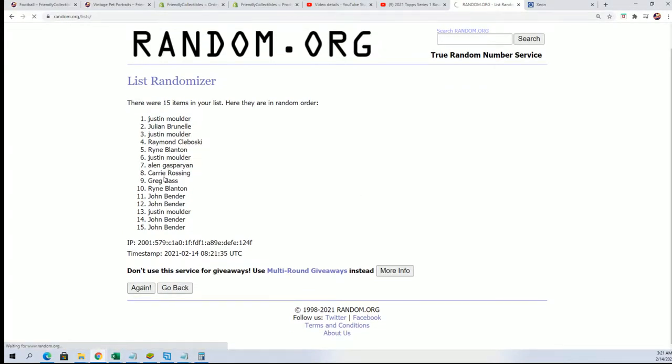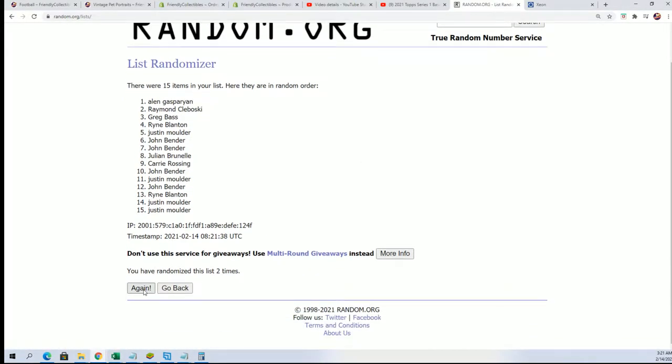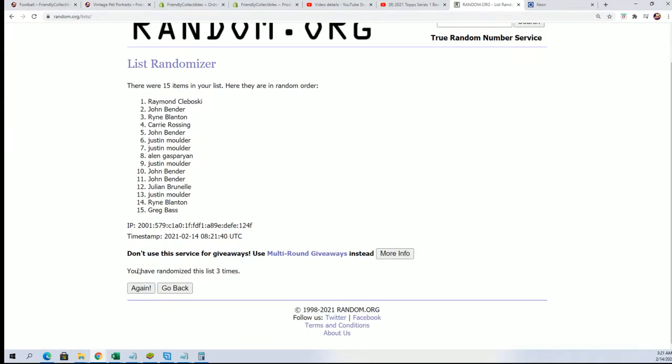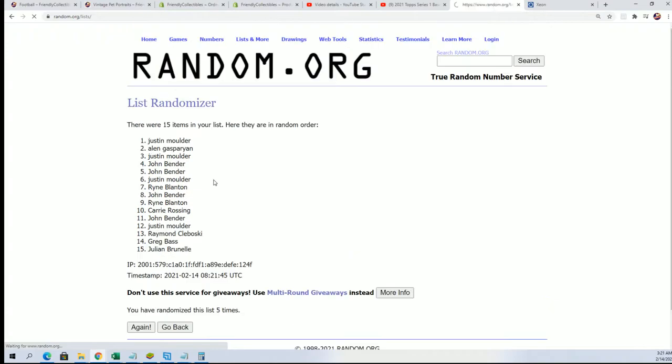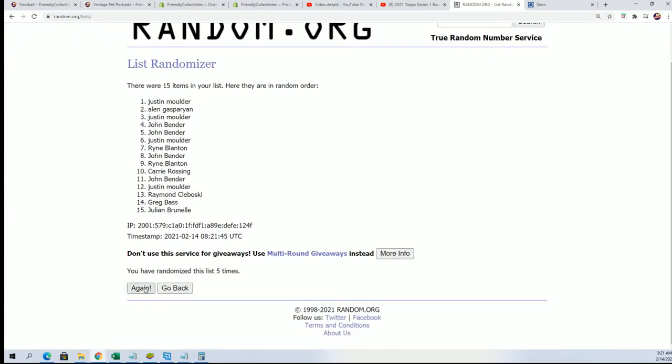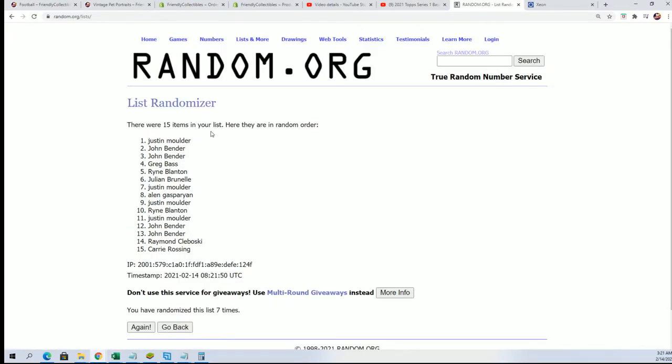Here we go, seven times in our Optic filler, looking for the top five. Lucky number seven, there it is. Congratulations to those of you who picked up a team via the filler.